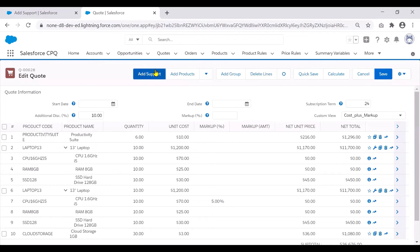we can see that the add support custom action is added here. And this is in the brand style.